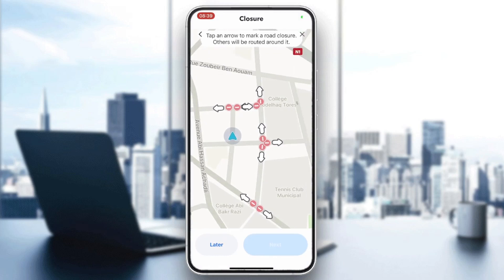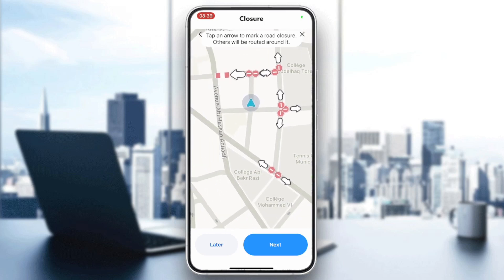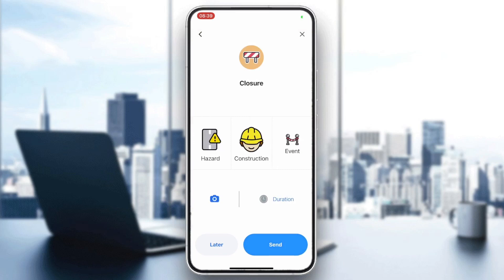You will need to add the closure details. Tap any arrow to select the closure direction, then click Next. Give the reason — either an event or construction — and also the duration if you have that information. You can also add proof with an image. This is how you do it.